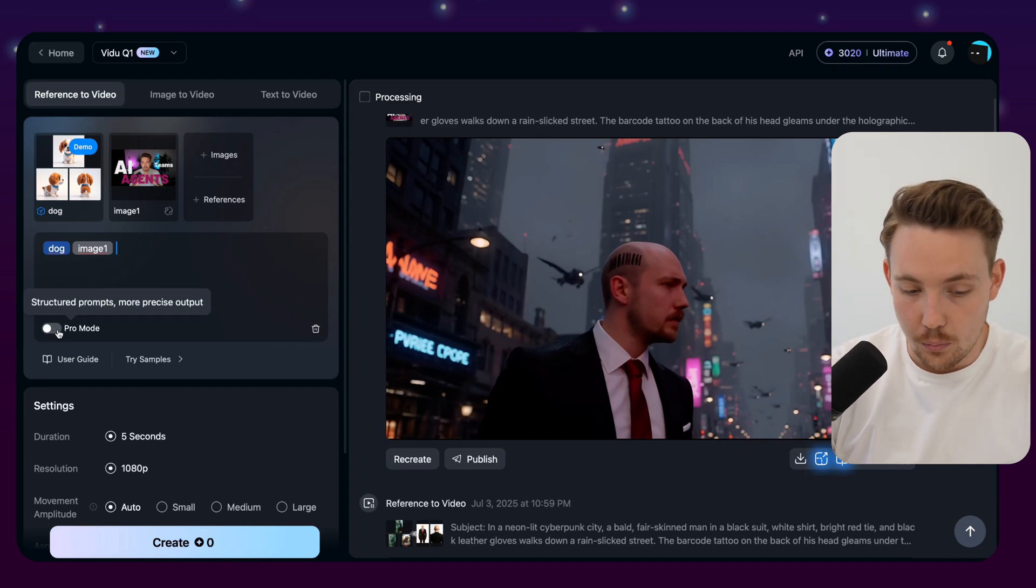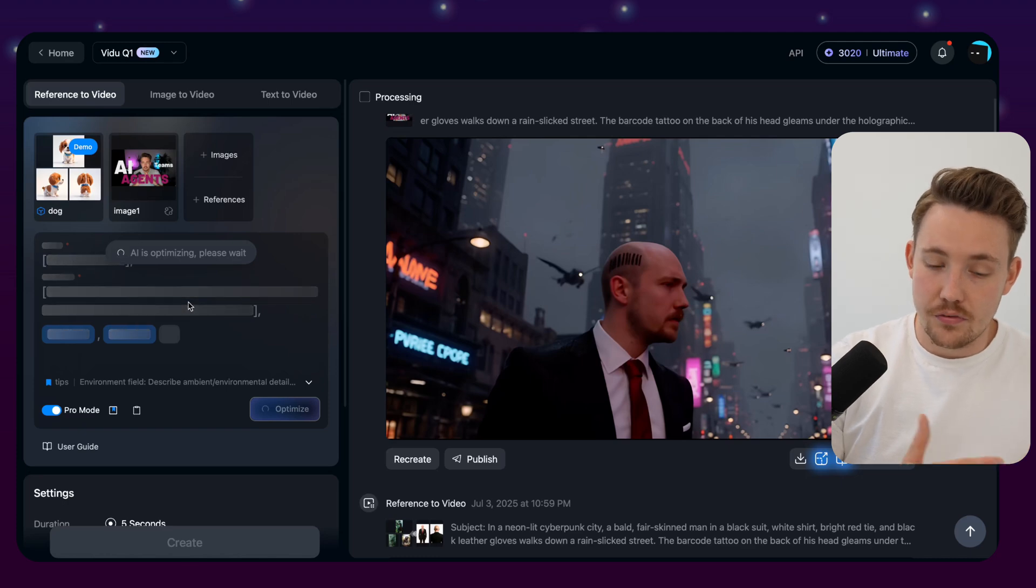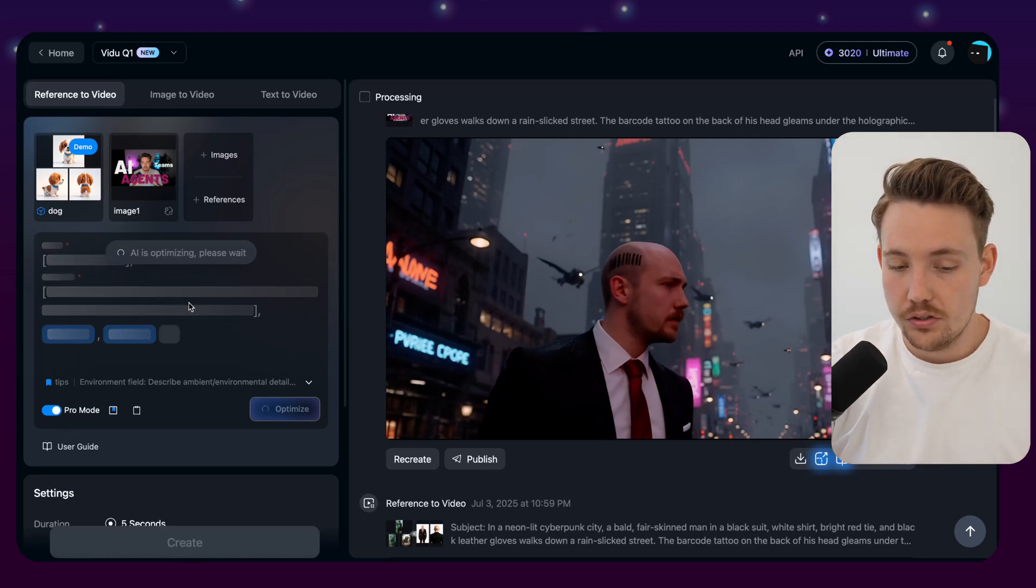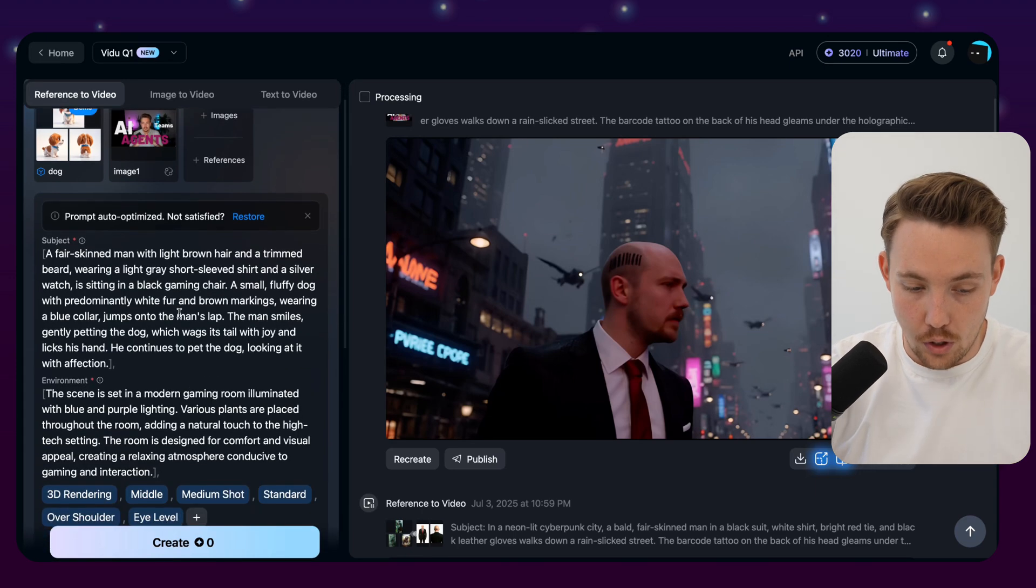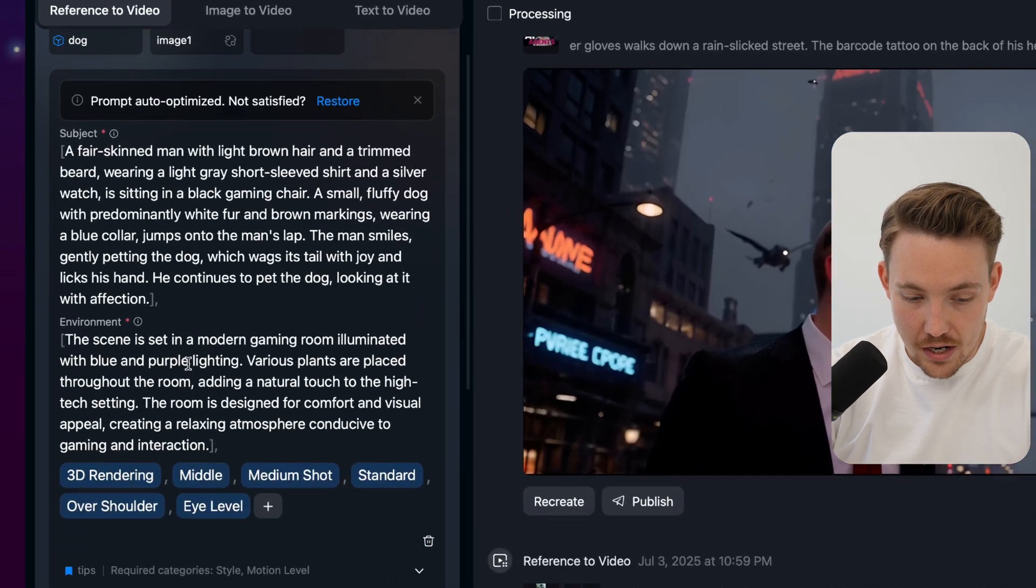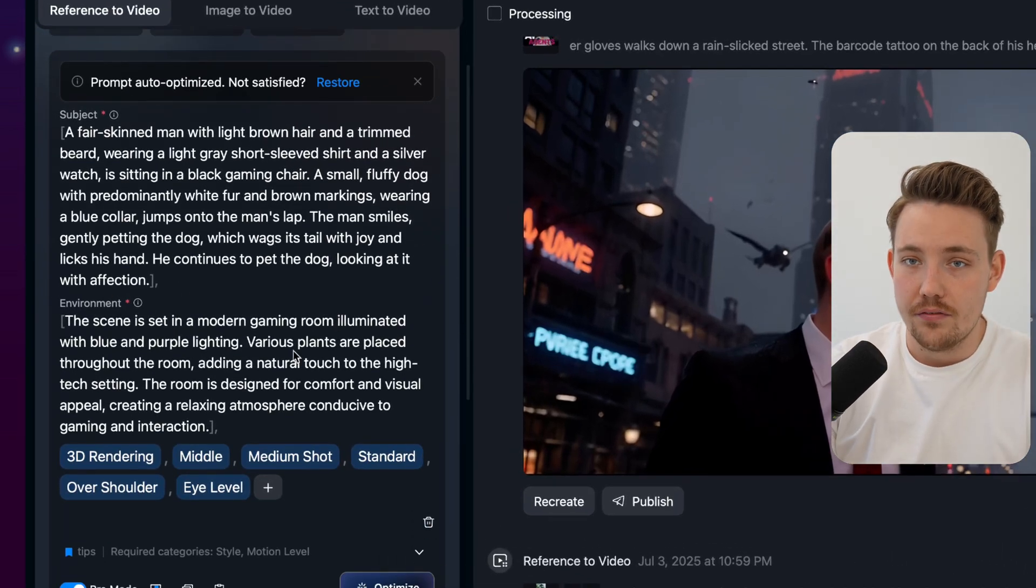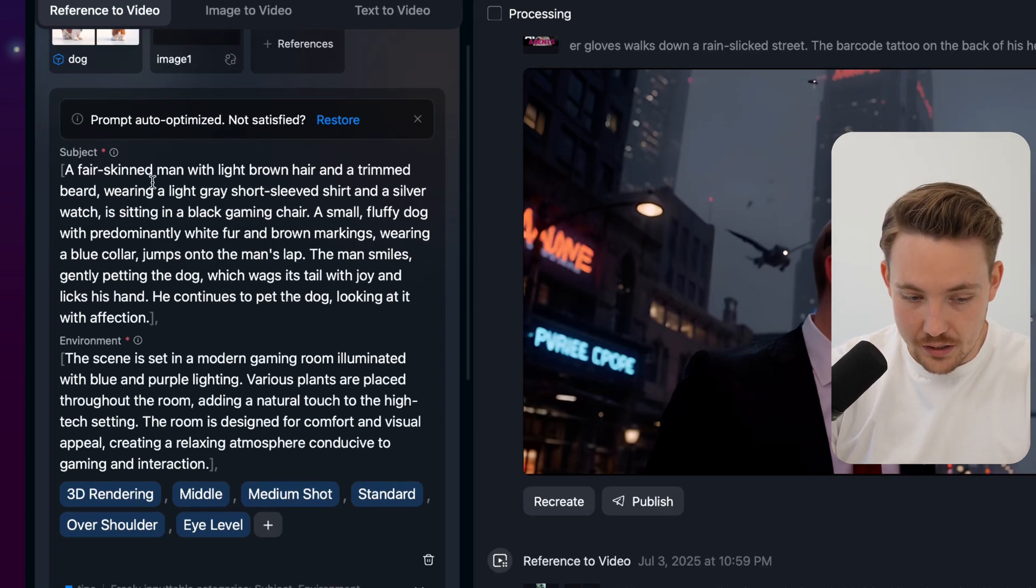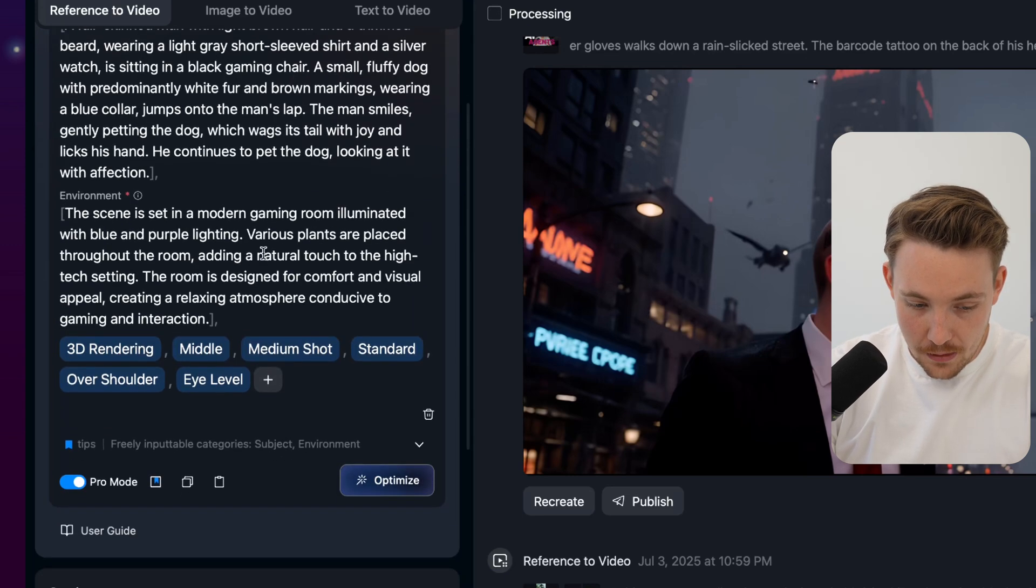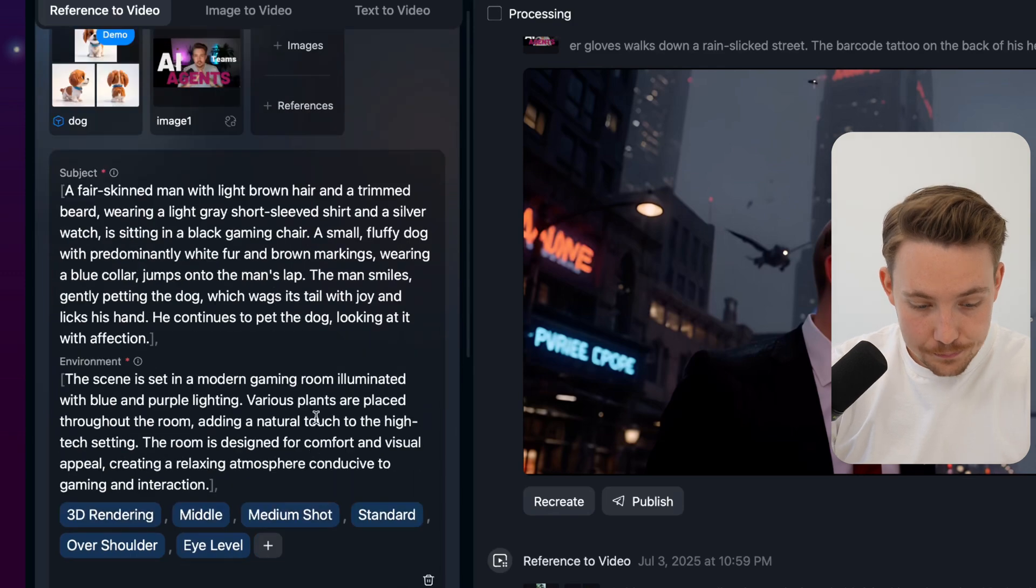So this is a structured prompt for more precise outputs. And you actually only have to pass in some references. Then it can generate a full detailed scene description. You can always go in and make corrections, or you can write out your full own prompt. So here we can see that it takes subject and it takes the environment. So modern gaming room. So this is from my reference image in the thumbnail. And then we can see here that we have the subject, a fair-skinned man with light brown hair and a trim beard, wearing a light gray short-sleeved shirt. So this is basically just a detail of the references that we have.